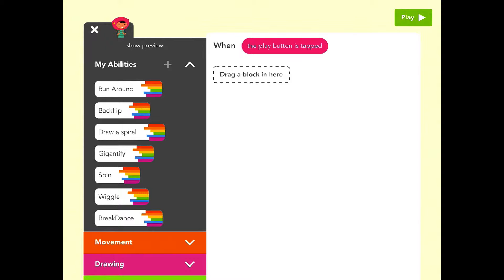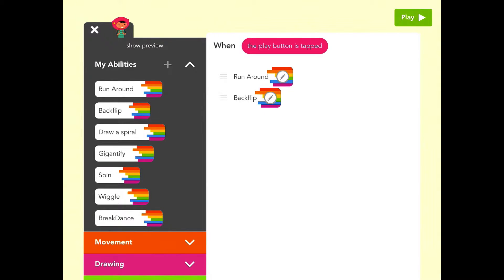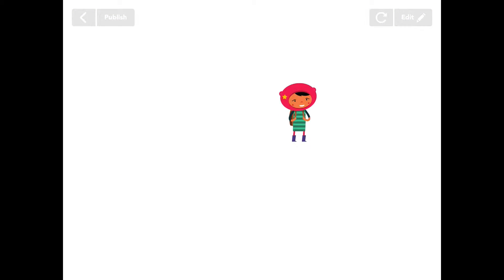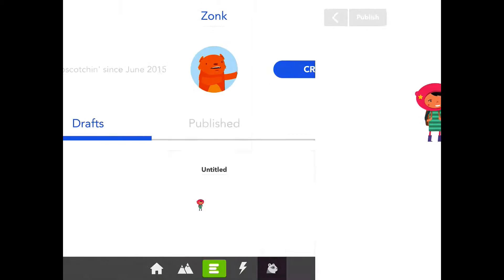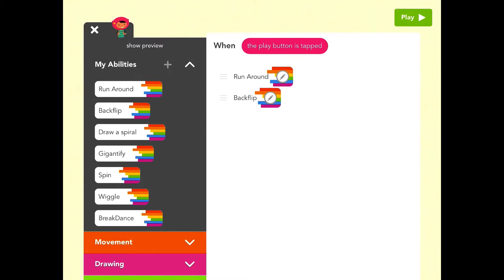Now I'll just drag some miscellaneous abilities in to show you what's happening. We'll say run around, do a back flip, and that's it. When I press play, predictably, my character runs around and then does a back flip. When I go back—oh, I lost it. Hang on. I punched the wrong key and that took me out of my screen, so I'm back.